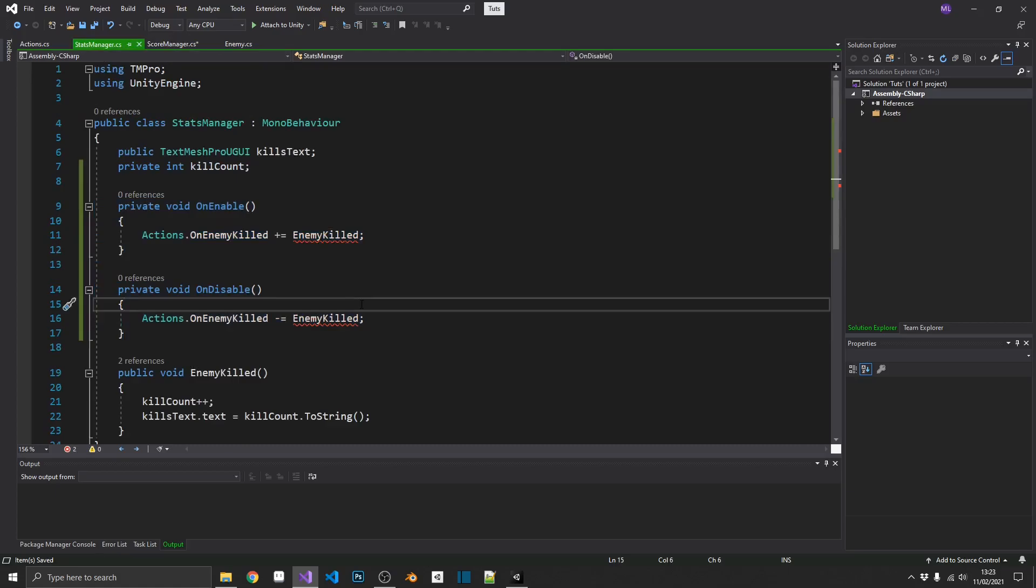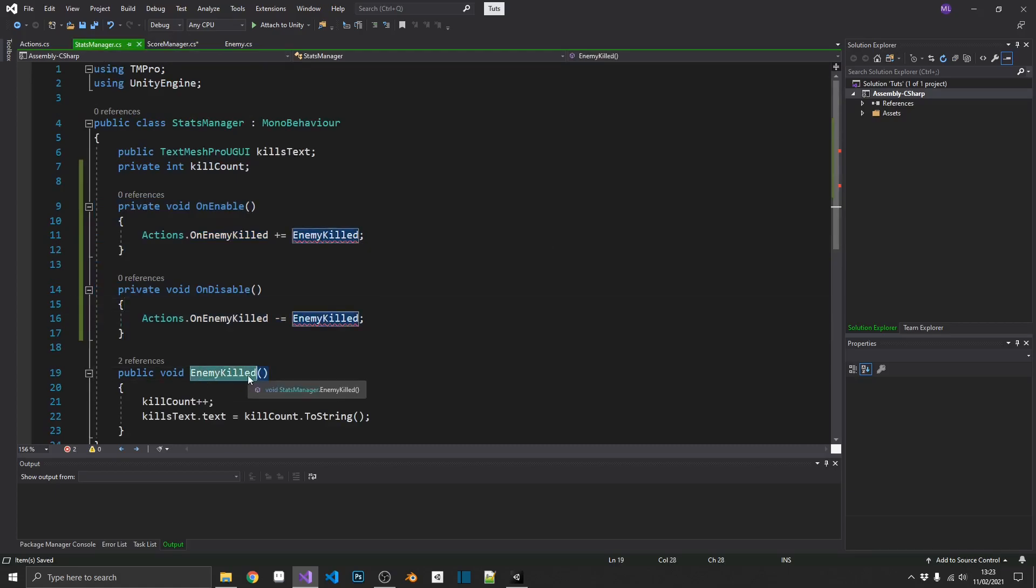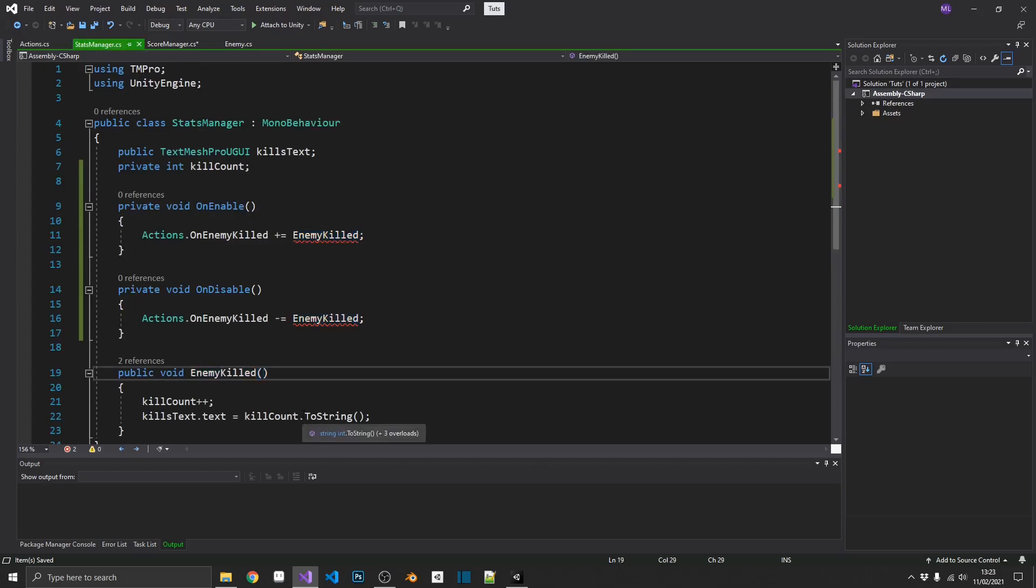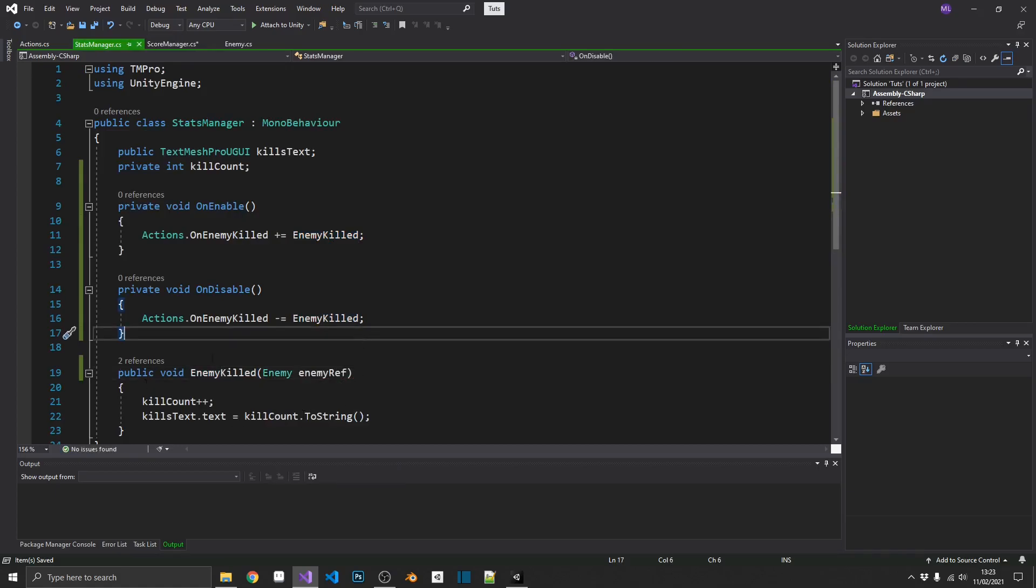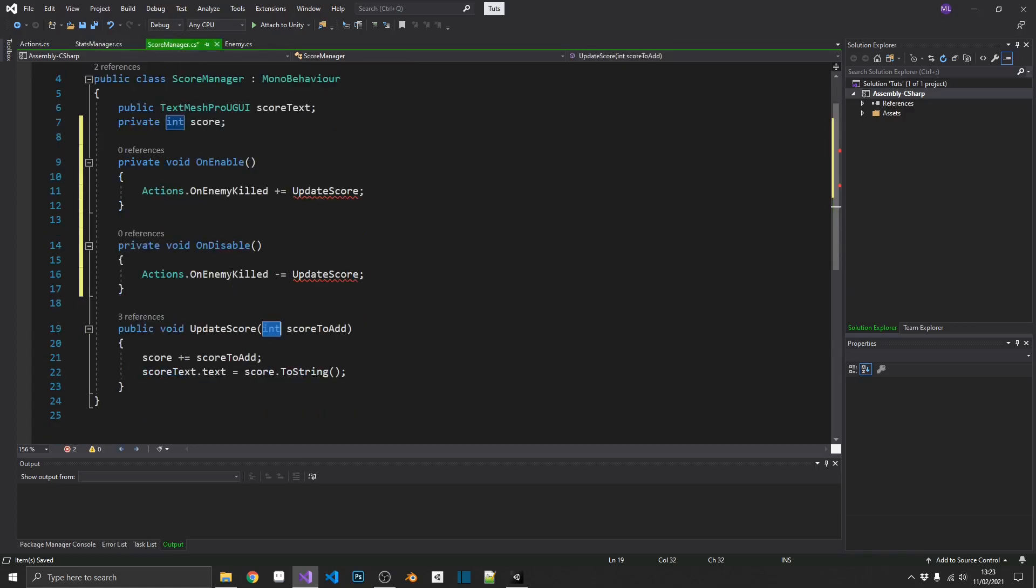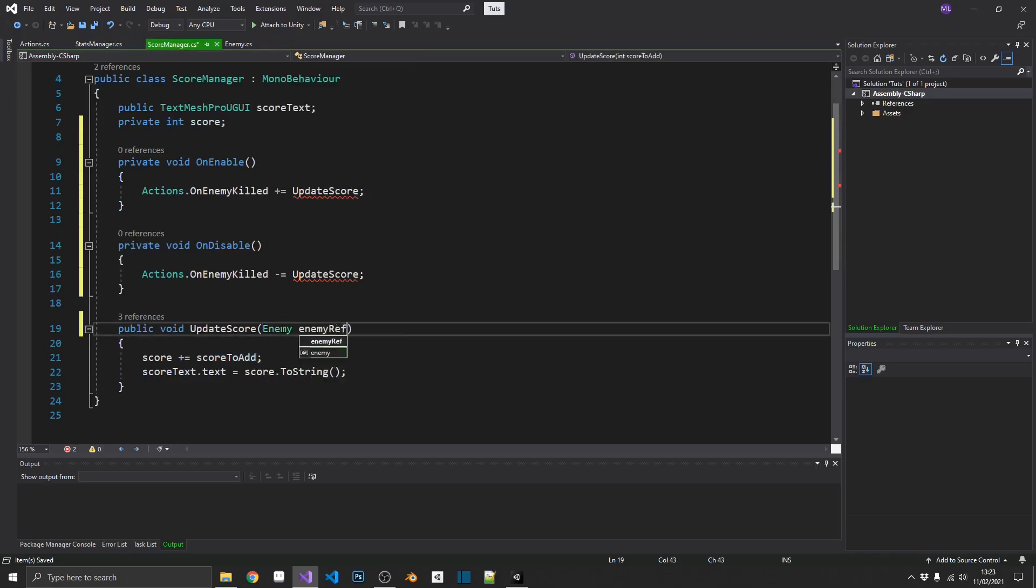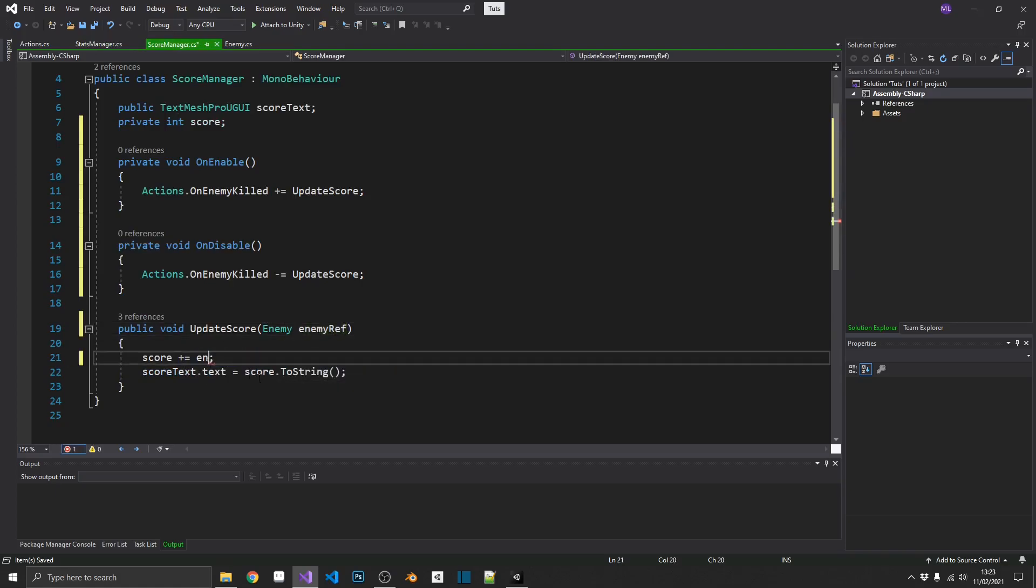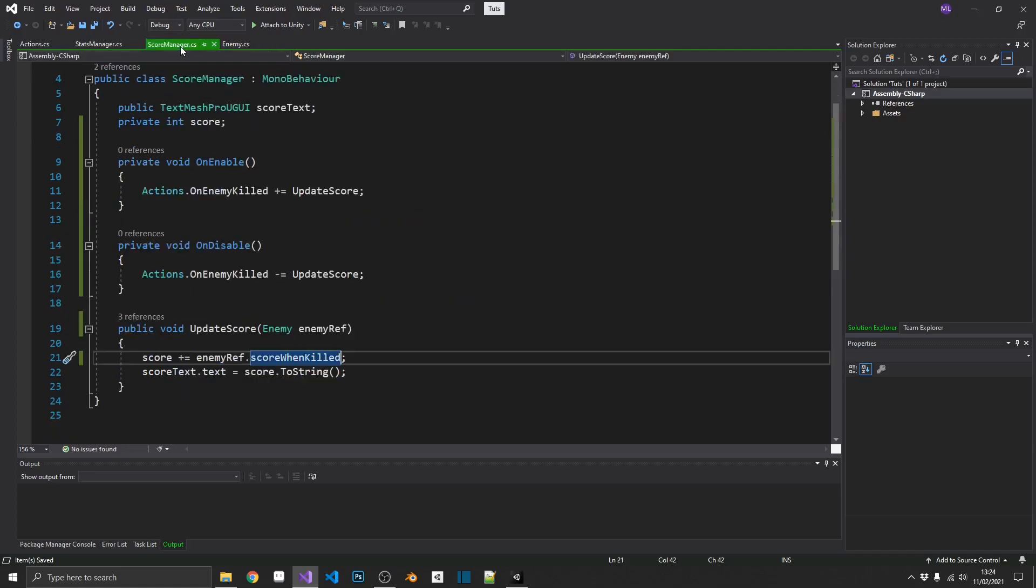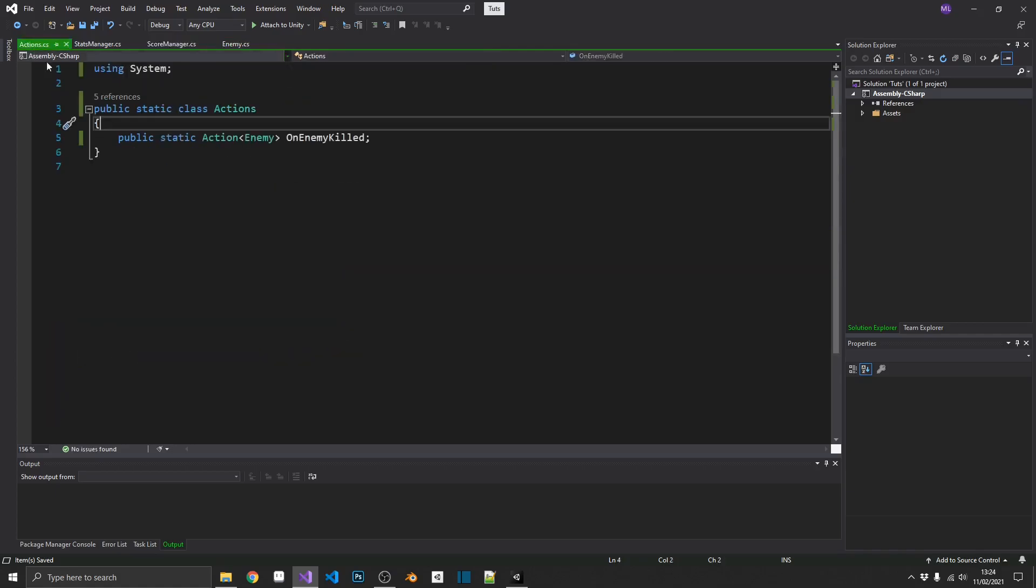Next, we'll need to amend our stats manager because now, enemy killed doesn't actually match the method signature of our action which is requiring the enemy. So, we'll just pass in enemy, call it enemy ref, and we're not actually using it in this, but the actual action requires this method to have this method signature. So, we can just leave everything else as it is. Now, if we pop over to our score manager, instead of our int, we're going to pass in again, the enemy, call that enemy ref again, and instead of adding the score, we'll get that directly from the enemy reference. So, that'll be enemy ref dot score when killed, which is stored inside our enemy script right here.